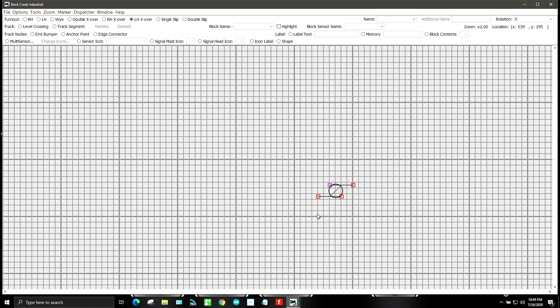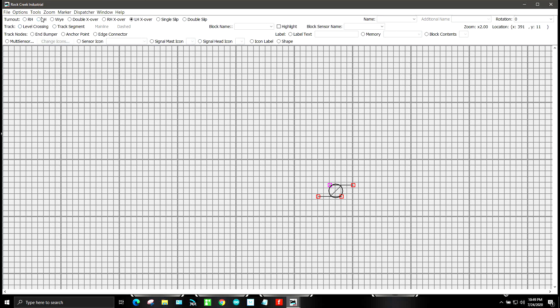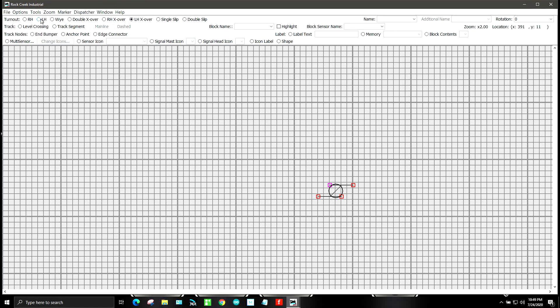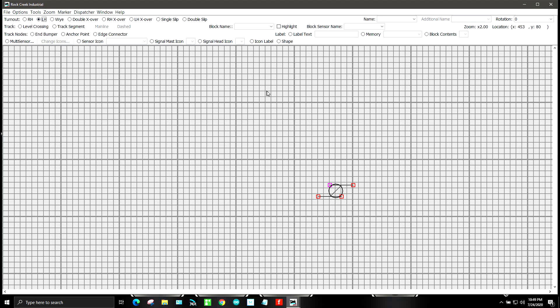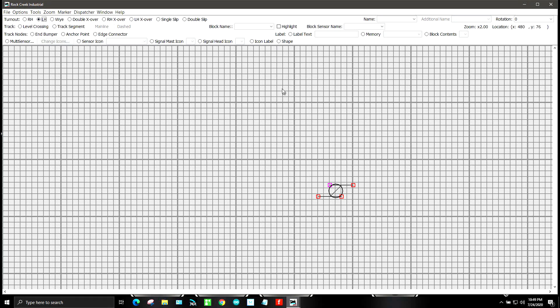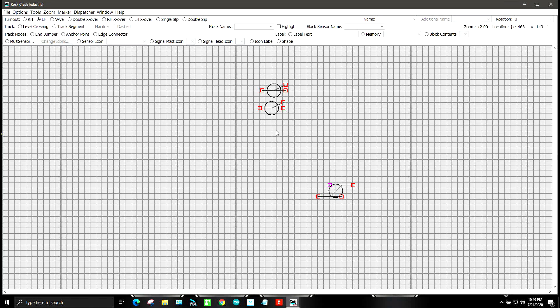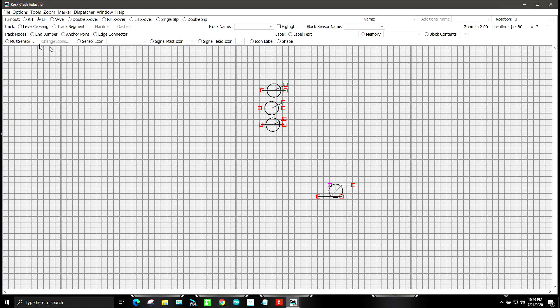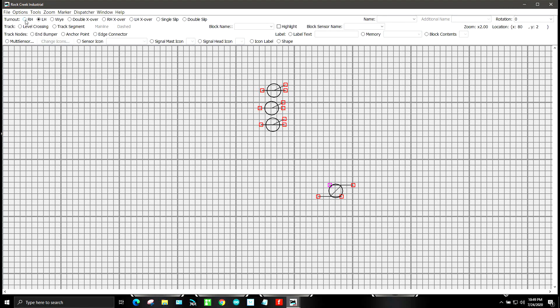So we want three left hand turnouts and three right hand turnouts on this. So we'll go over to left hand turnout and I'm just going to put this on here randomly and then right hand turnouts.